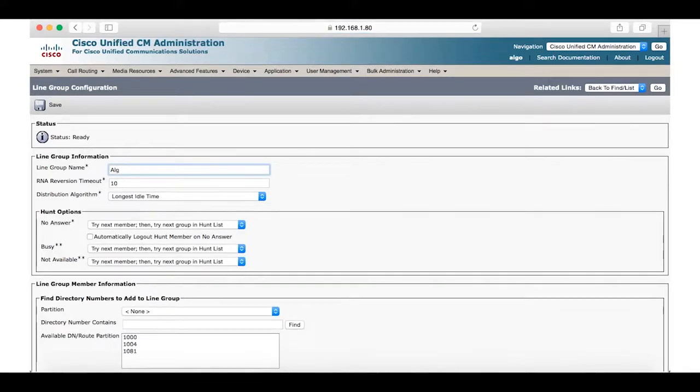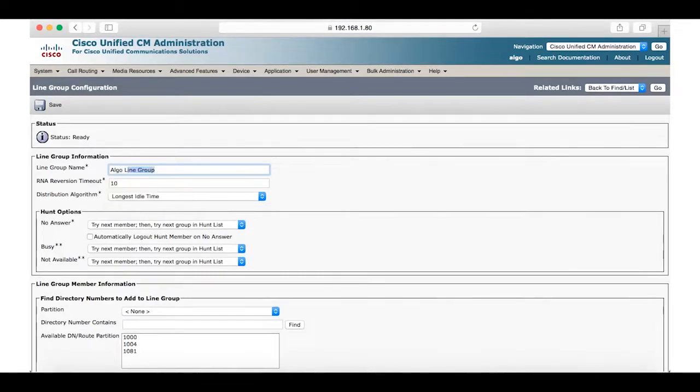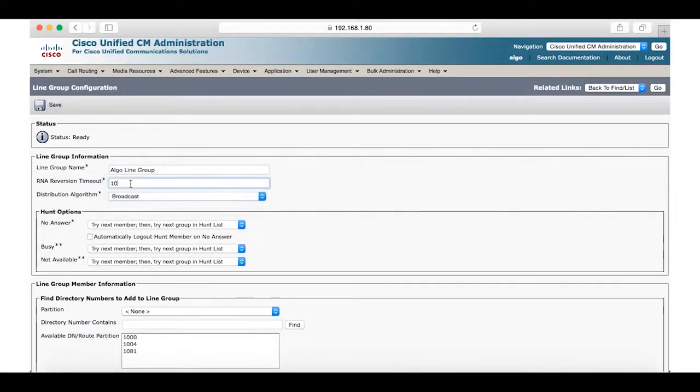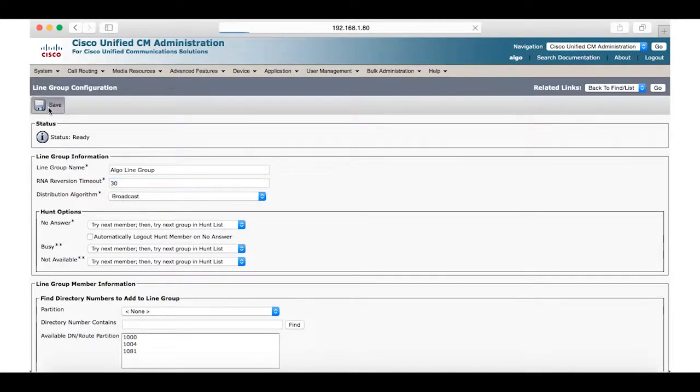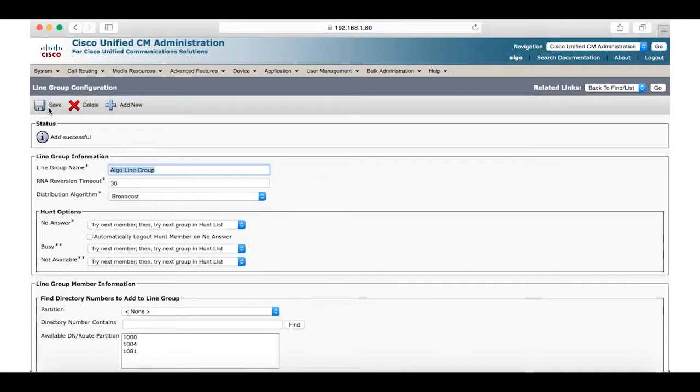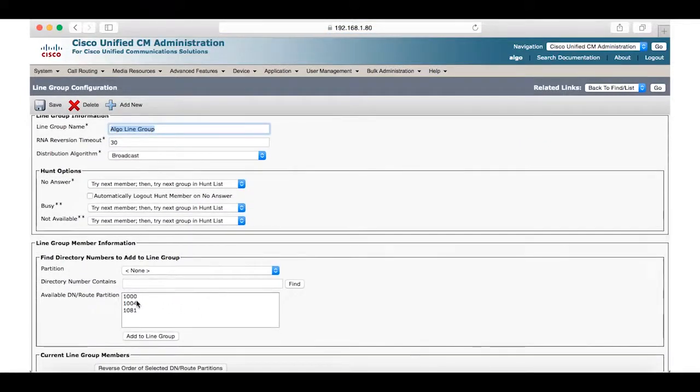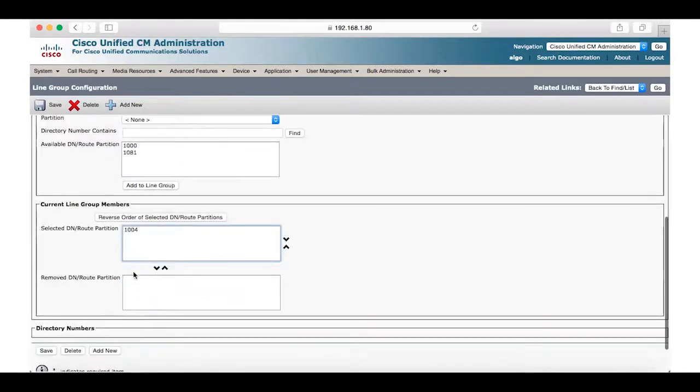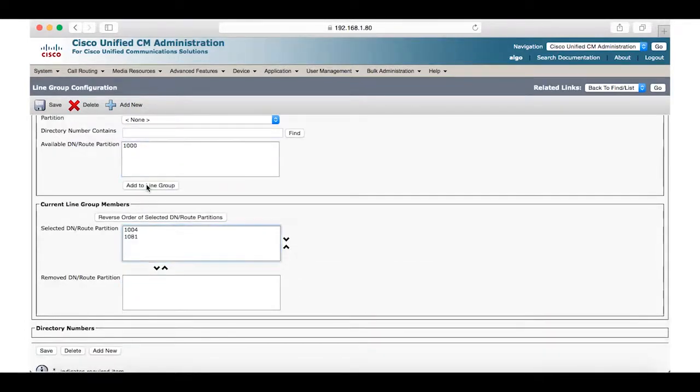Now we can add a new line group and in order to do this we will need to enter a name. For this example we will use ALGO line group. For the distribution algorithm we will choose broadcast and select a period of time for the ring as 30 seconds. Under line group information we will add both the telephone and the 8180 directory numbers, in this case 1081 and 1004 respectively. Now we can save.